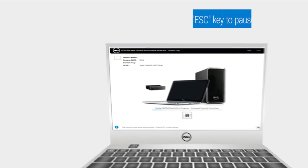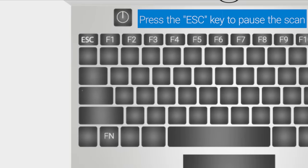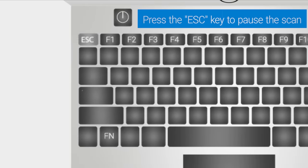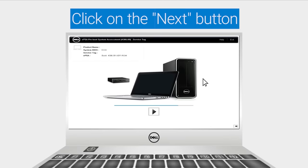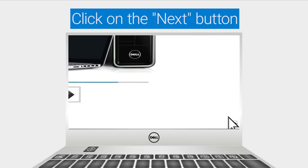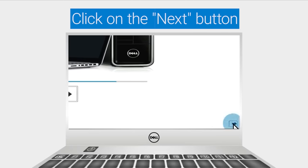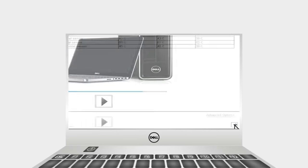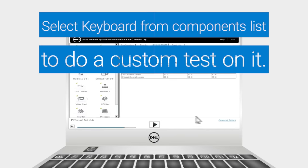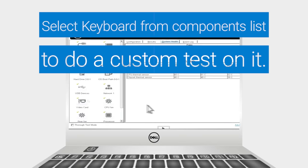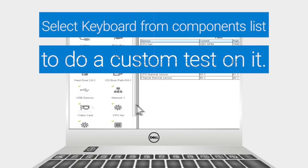To test a specific component, press the escape key to pause the full scan. Click on the next arrow button to forward to the next page. Select keyboard from the list of components to perform a custom test.